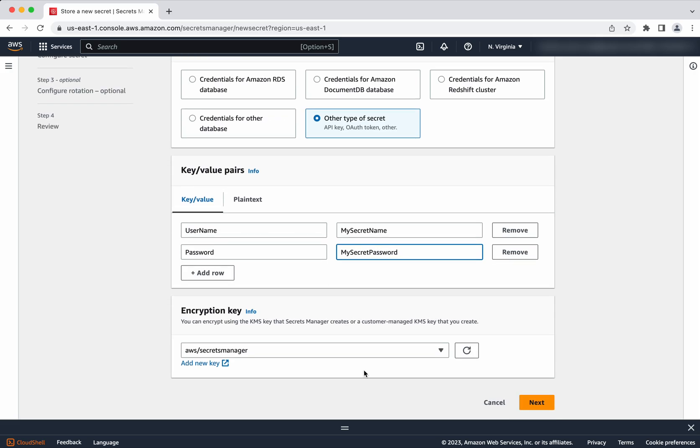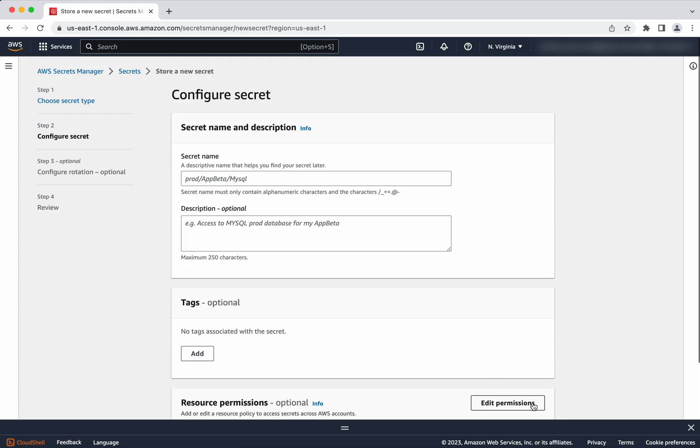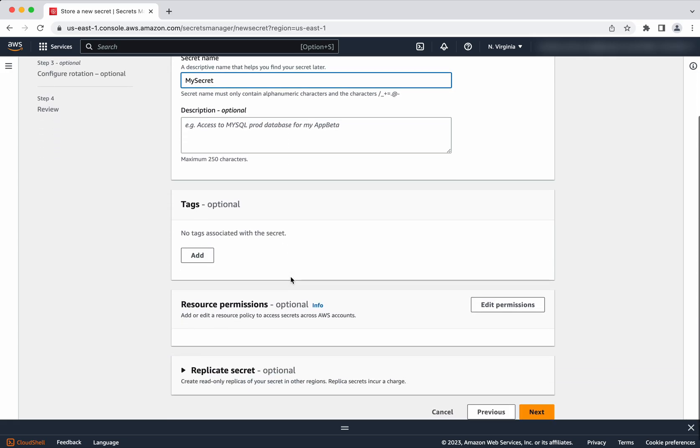Encryption key will use the AWS Secrets Manager encryption key. Then click next. So we need to give a name. I'm going to give a name as MySecret. Description also I will give as my secret.